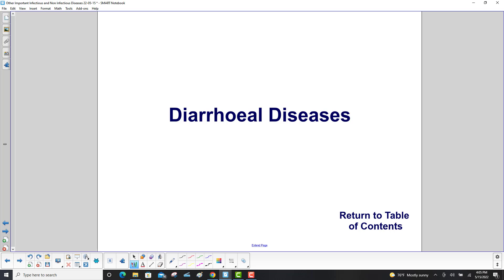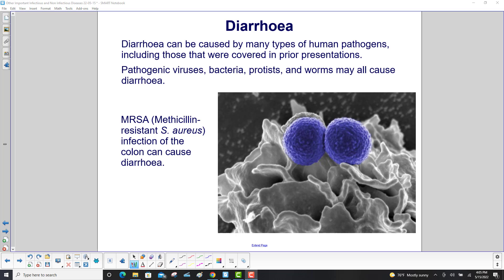Diarrheal Diseases. Diarrhea can be caused by many types of human pathogens, including those covered in prior presentations. Pathogenic viruses, bacteria, protists, and worms may all cause diarrhea. MRSA — methicillin-resistant S. aureus — infection of the colon can also cause diarrhea.